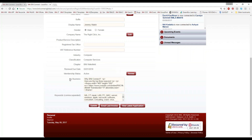We really want to look at these two things at the bottom: My Business and the Keywords. These are probably two of the most important things that you can fill out on your profile. The first thing here is My Business.